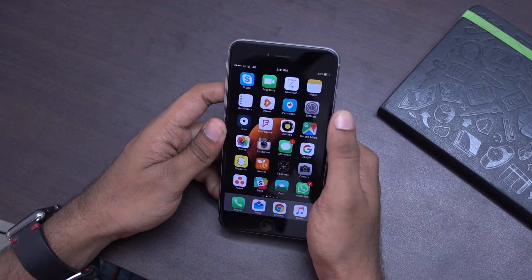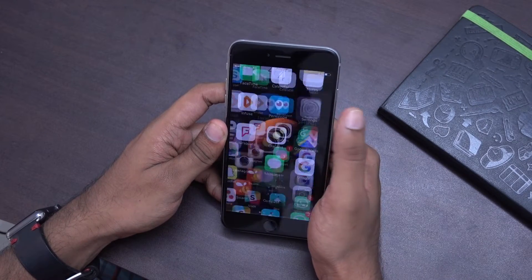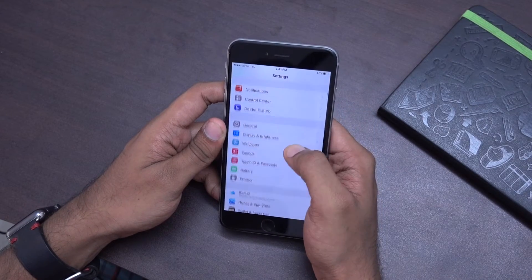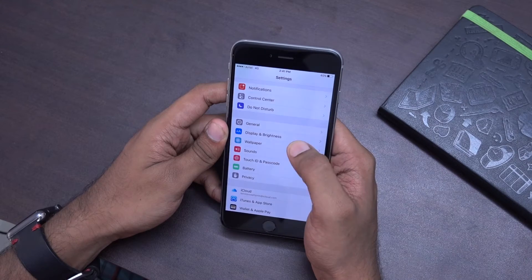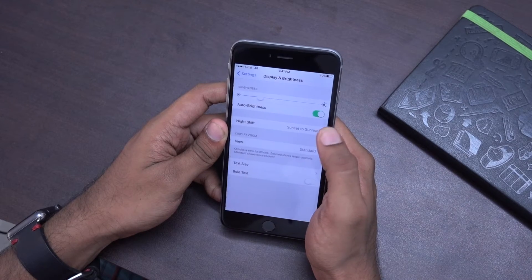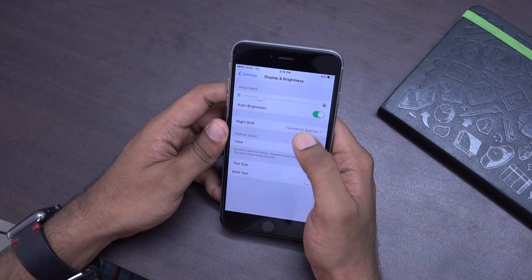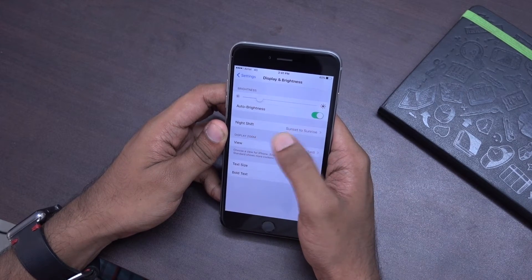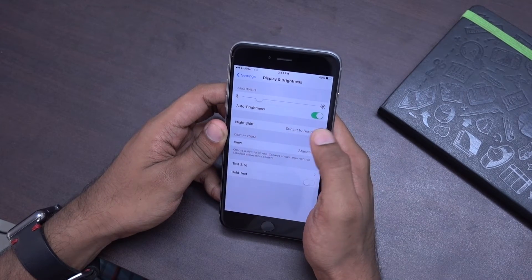To enable the Night Shift mode, first you have to get into Settings and go into Display and Brightness. Over here there is a new option called Night Shift.